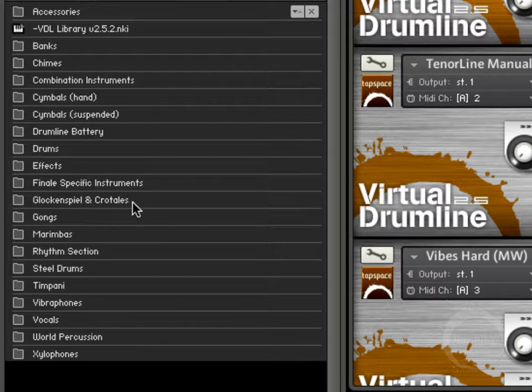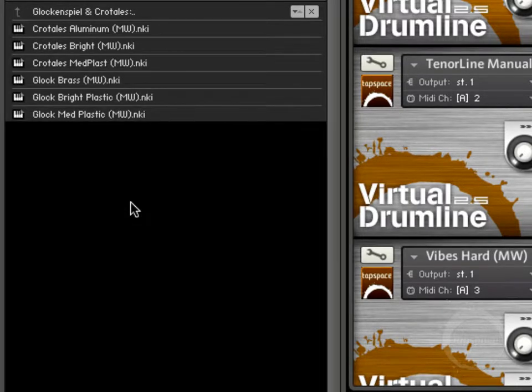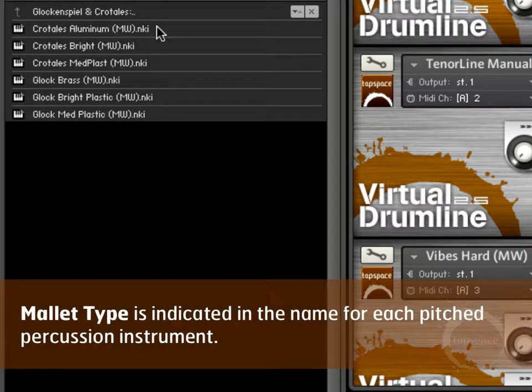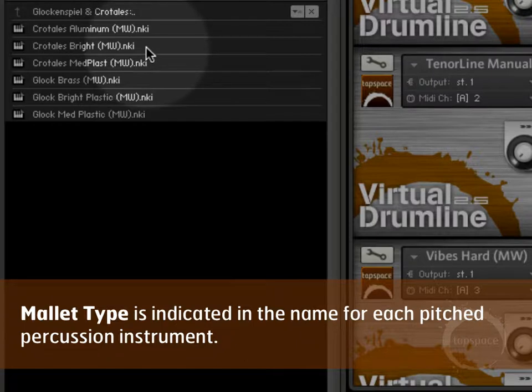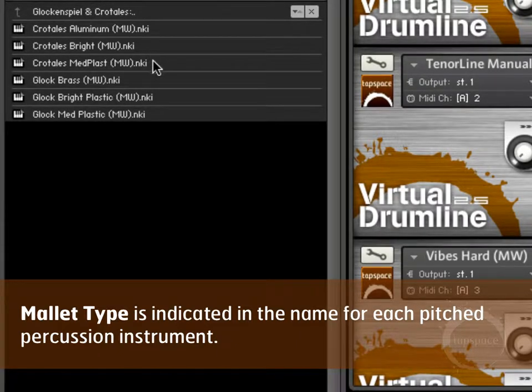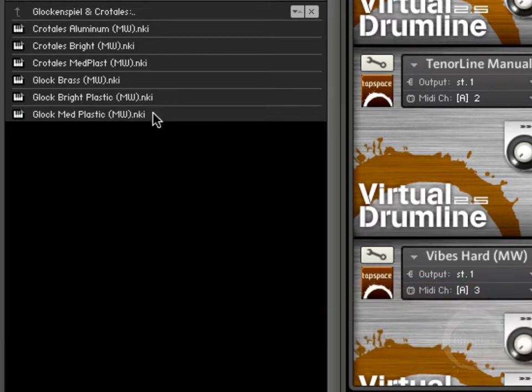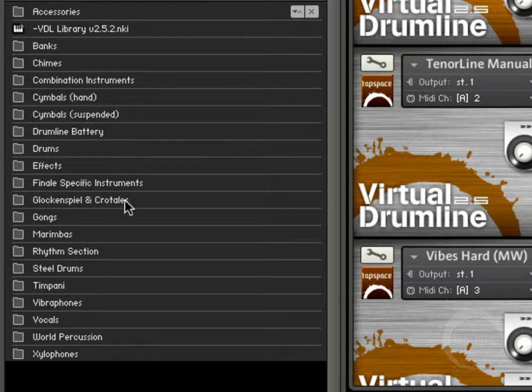Glockenspiel and Crotales, this is our first mallet instruments we've gotten to. Something I want to point out here is that for every keyboard instrument, and timpani included, there's actually three hardnesses of mallets. So for instance for Crotales you have aluminum as the hardest, and then bright, and then medium plastic. Same thing with the Glock, we've got brass, bright plastic, and medium plastic.